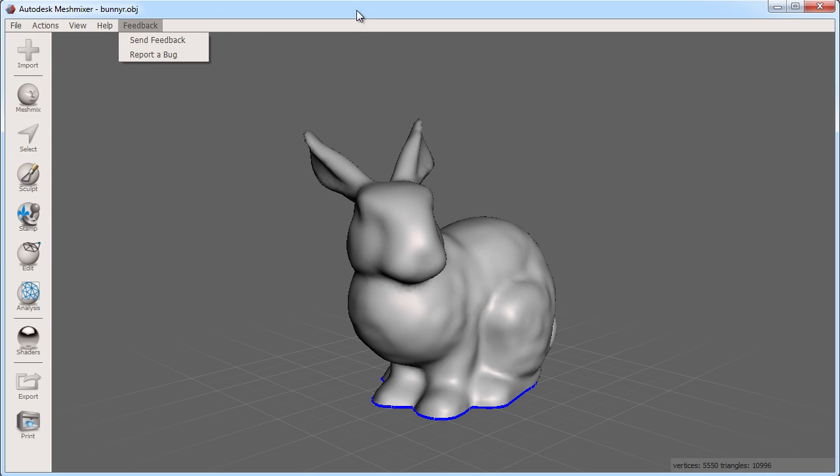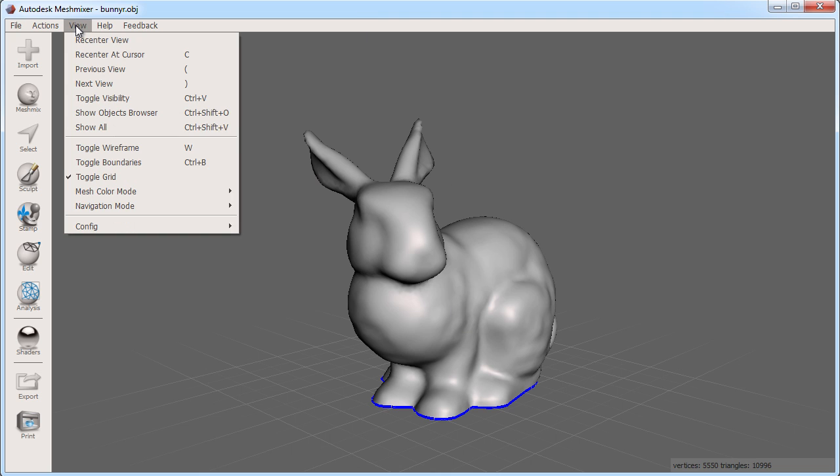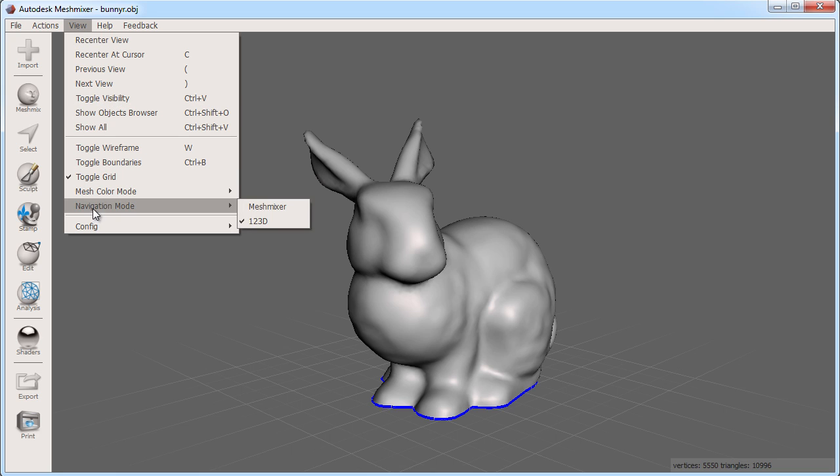So let's see how we can move around in our 3D scene. There are two navigation modes you can choose from. If you are familiar with the rest of the 123D apps then you might want to make sure your navigation mode is set to 123D. MeshMixer navigation mode is similar to Maya if you prefer that method.